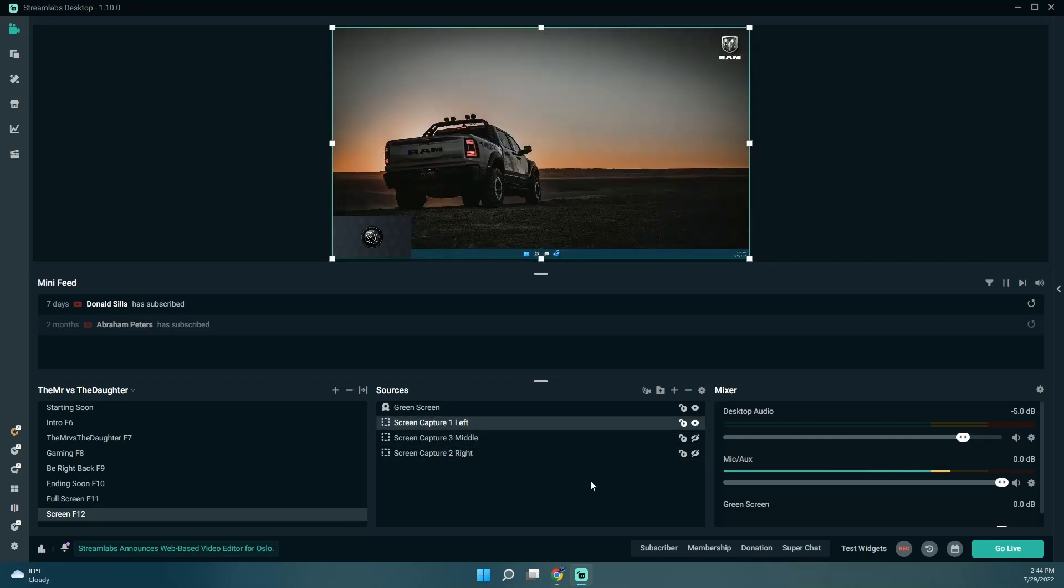I want the left screen, unhide that one. So the left screen is actually the one I think I'm going to use the most if I just want to switch to a screen, so I'll just leave it unhid for now.